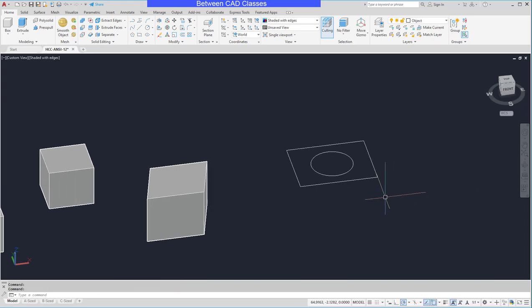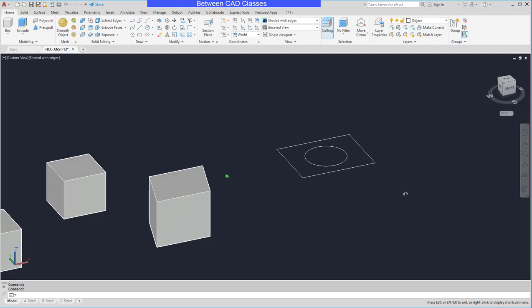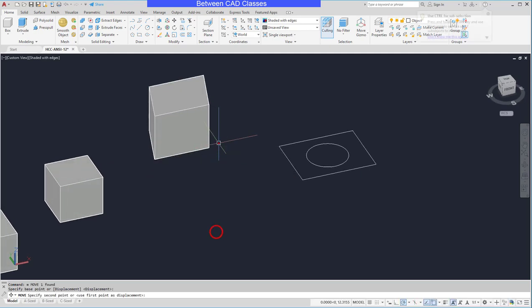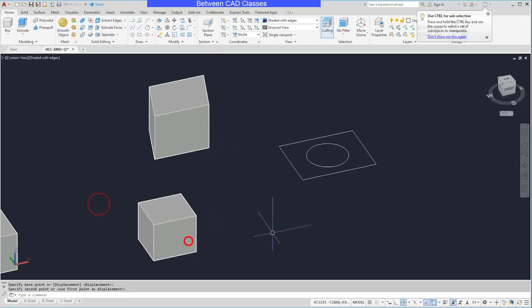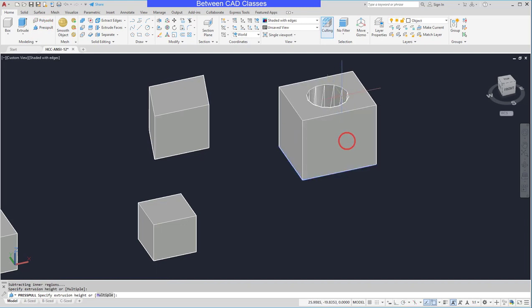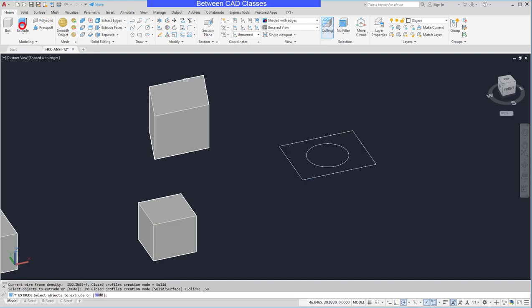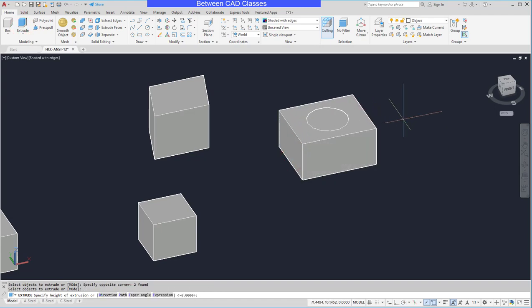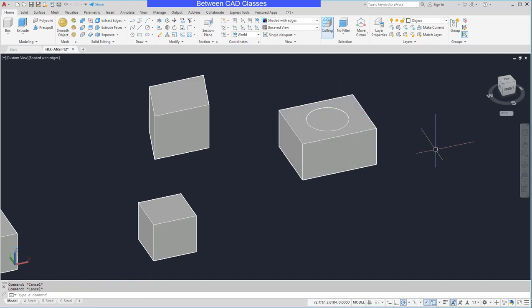One advantage the Extrude command has over Press Pull is that it doesn't leave behind any sketches that you have to erase — the sketches are fully consumed by the solid objects. However, one disadvantage is that it doesn't automatically subtract shapes. So if I have a hole in this shape, there's no way to just extrude the main middle portion like we could with Press Pull. With Extrude, we'd have to extrude both as solids and then come back with a Boolean operation to subtract the inside cylinder later. That's beyond the scope of this lesson, so we'll look at that in another video.